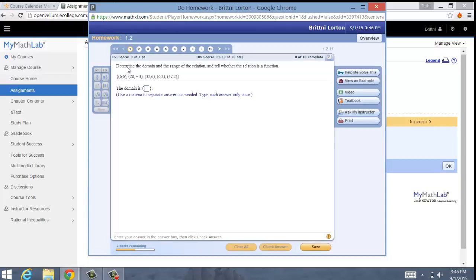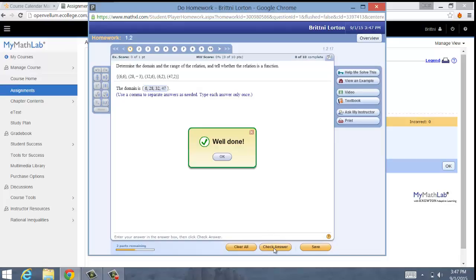So for this problem right here, it's talking about the domain and range of a relation. The definition of a function, if we go back and look at the videos, is that every input has exactly one output. For this example, I can see that the number six is an input, and right here in this ordered pair it has the number six as an output. But over here the number six is also an input with the number two as an output — same input but two different outputs — so this is going to be not a function. The domain would be the x values: 6, 28, 30, 2 — we don't need to write 6 again — and 47. Click check your answer and you got it right.